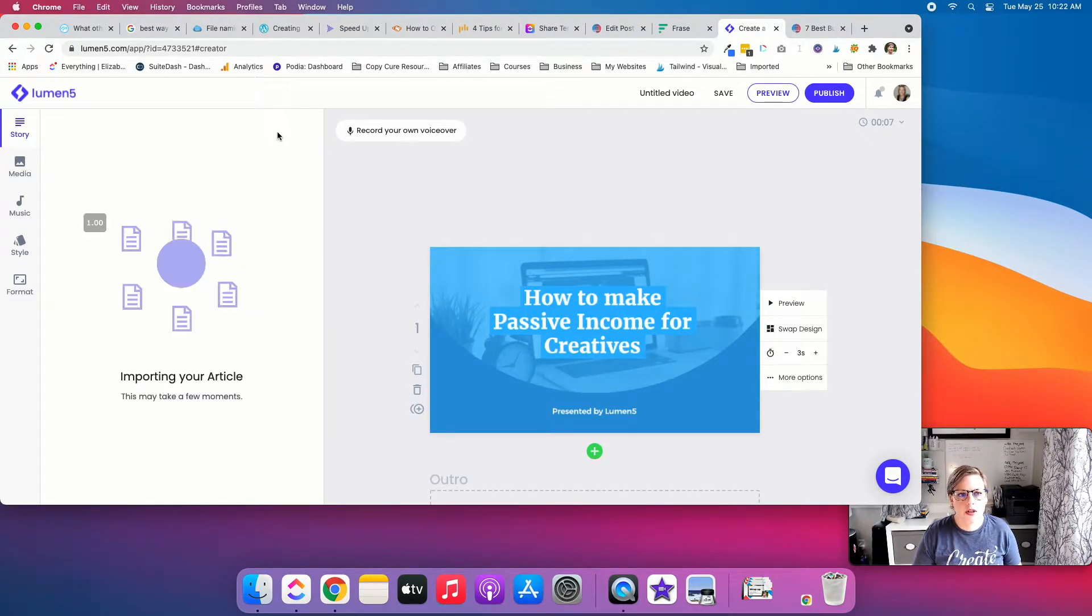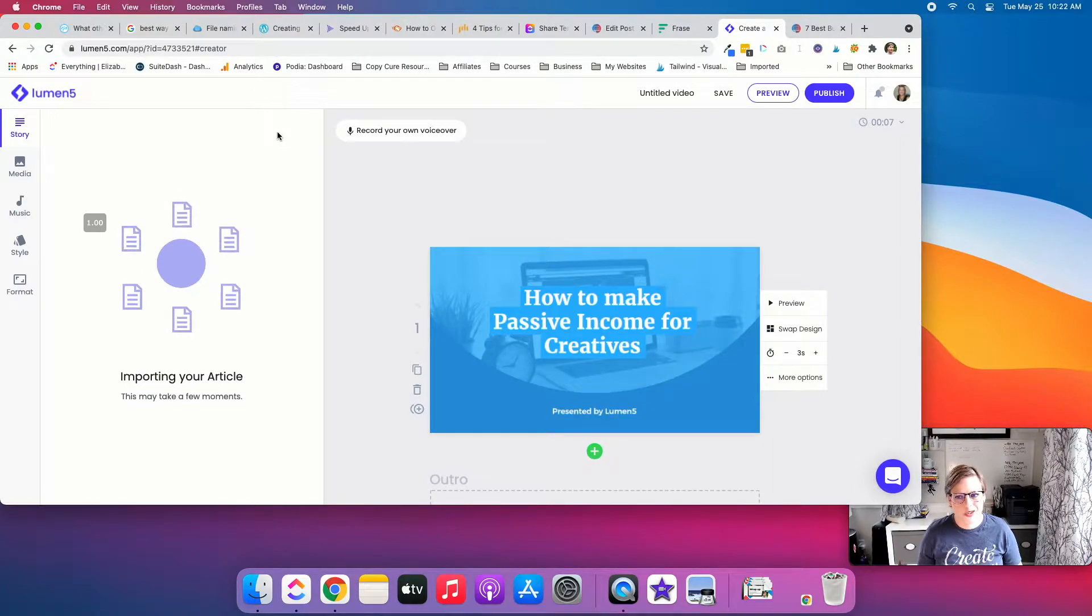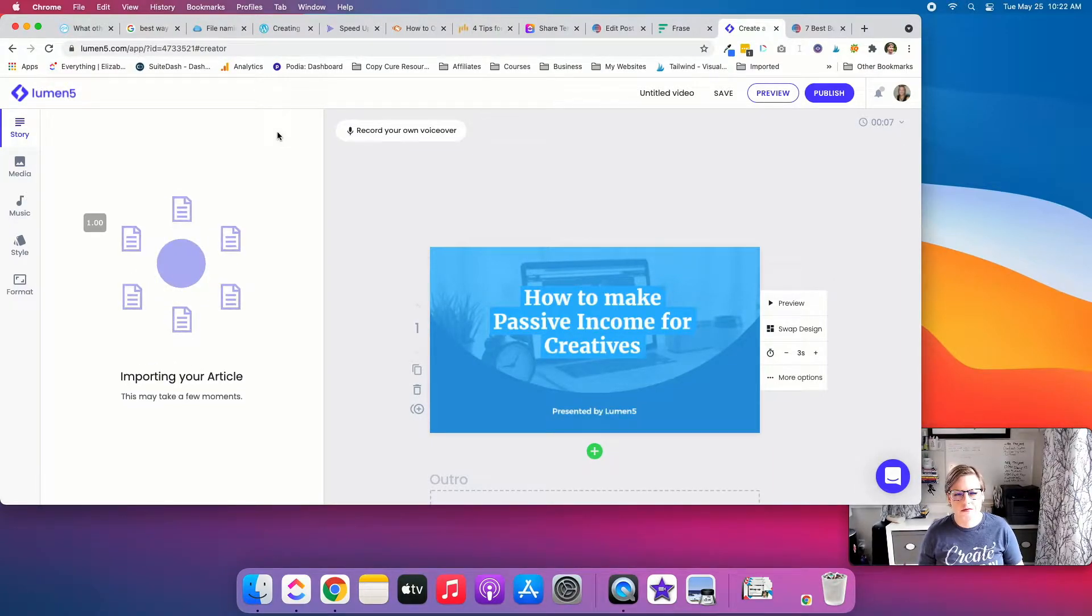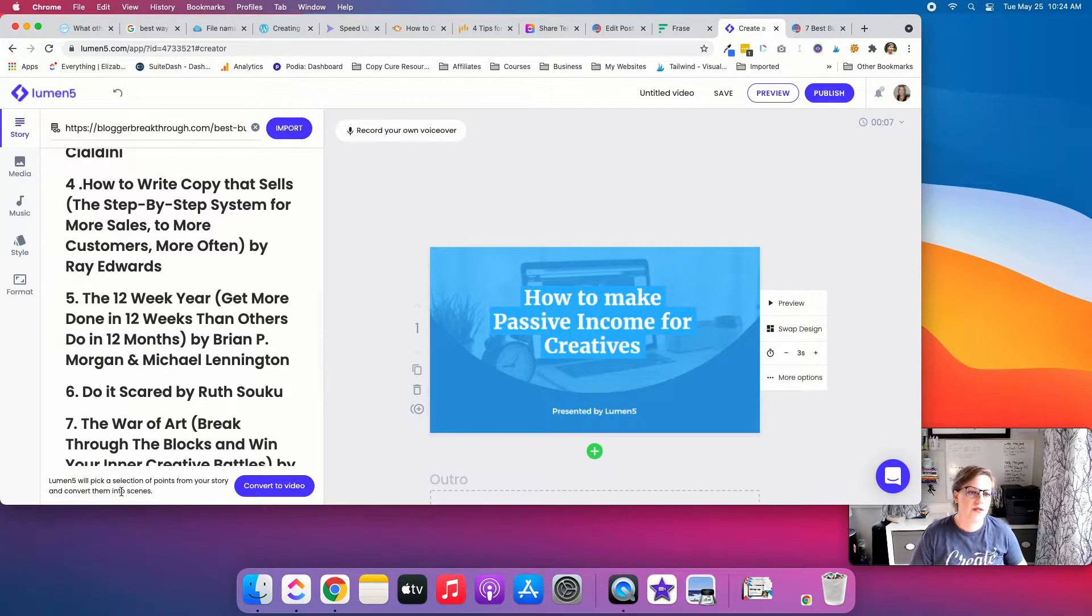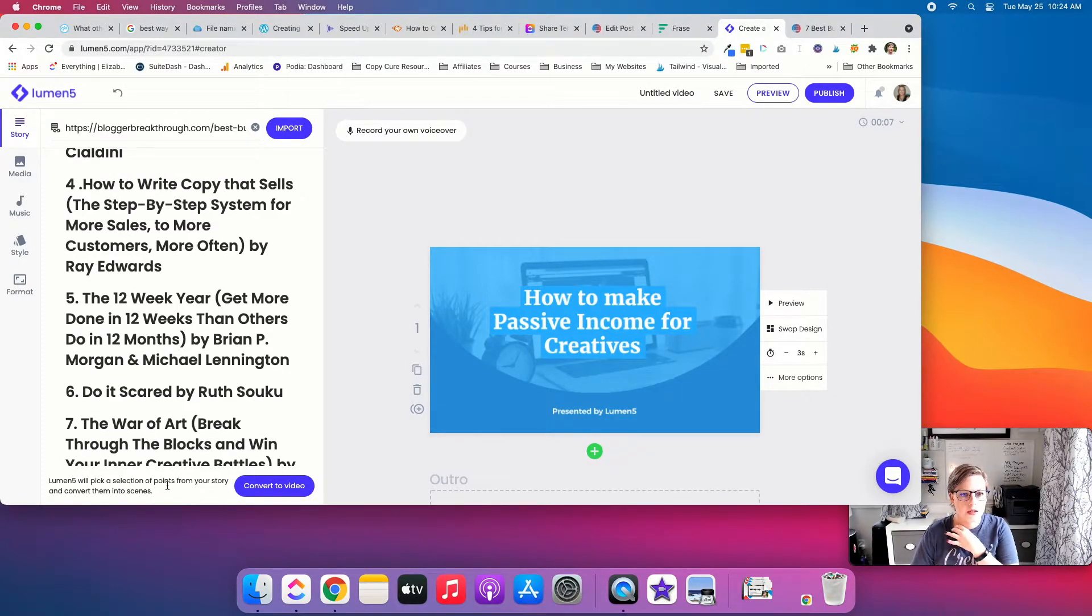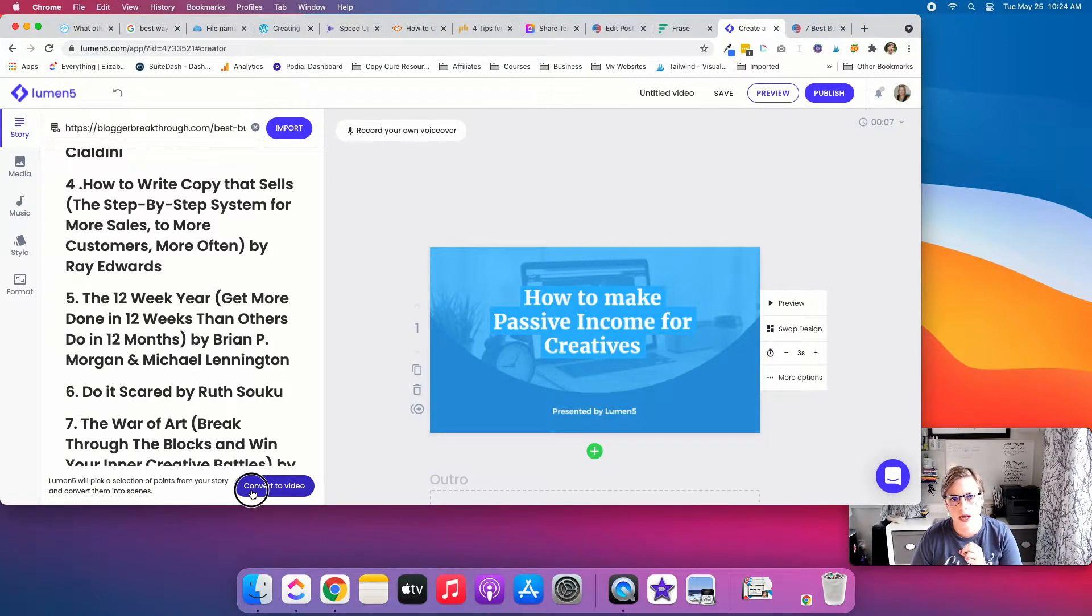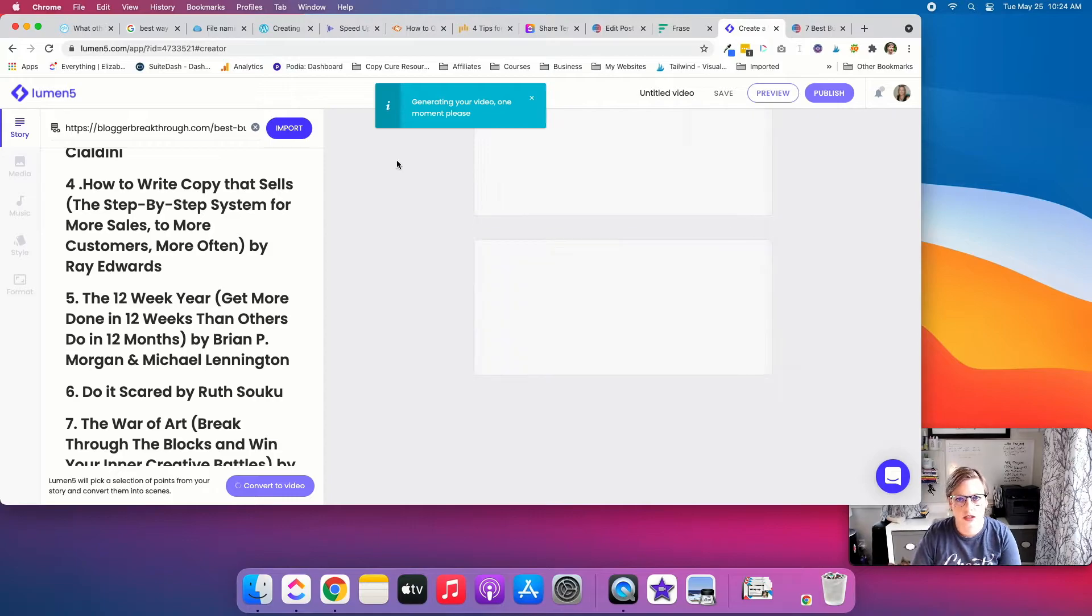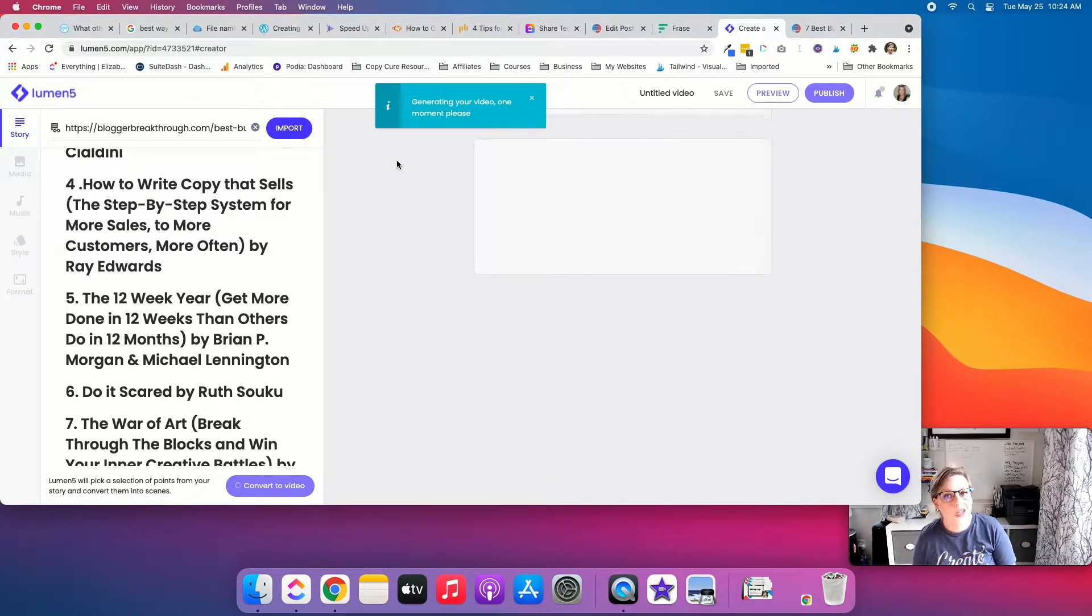Now obviously, you don't want the whole article to be a video, right? Because that would be really long and not very engaging for people to watch. Lumen5 could also just pick some selection points from the story and convert them into scenes. So I'm going to say go ahead and convert. We'll see kind of what it does. You can record your own voiceover for the video if you want.